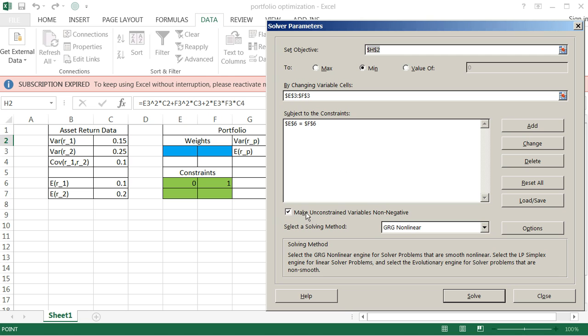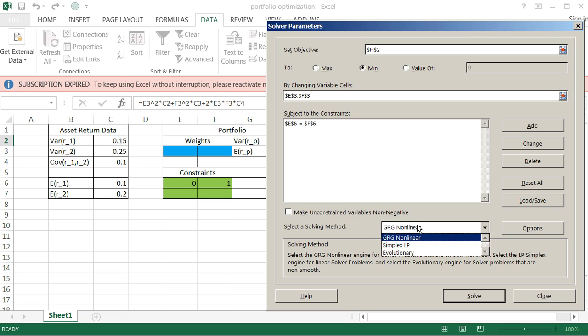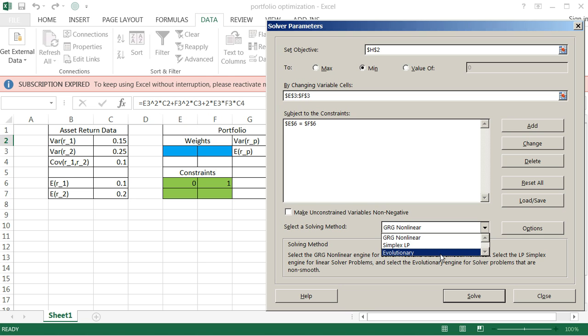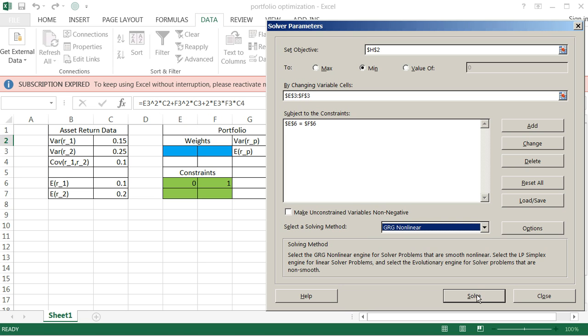And it says make unconstrained variables non-negative. We actually do not want that checked. If we did that, then we're only allowing for short selling, so just be aware of that. And the solving method here, I'm going to use this GRG non-linear. You could use the evolutionary method. What that does is it uses an algorithm that breaks the optimization problem into a lot of little sub-problems. It takes a little bit longer. But if you do have issues with local minima and local maxima, it may be better as a robust check versus the GRG non-linear algorithm here. But you should stick with this. This should be okay. And both methods should give you the same solution. So we're going to go ahead and solve this.